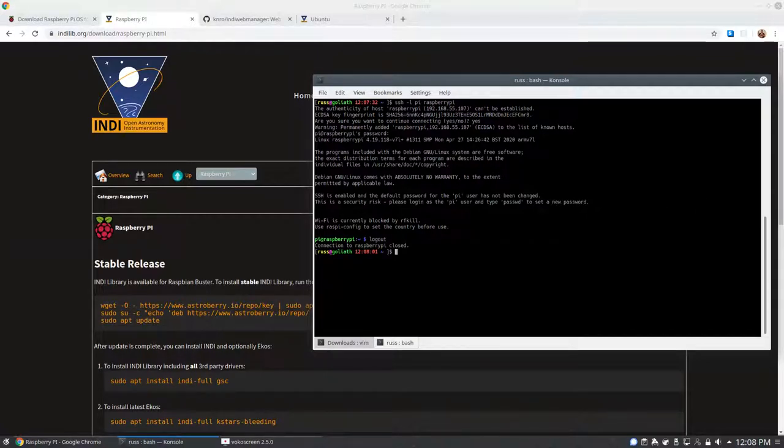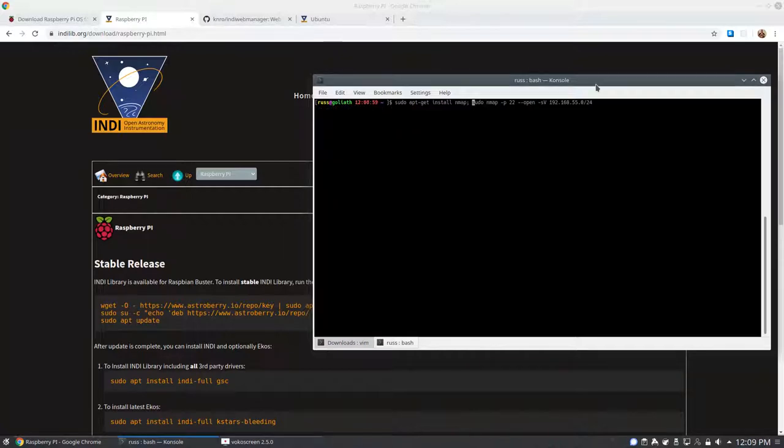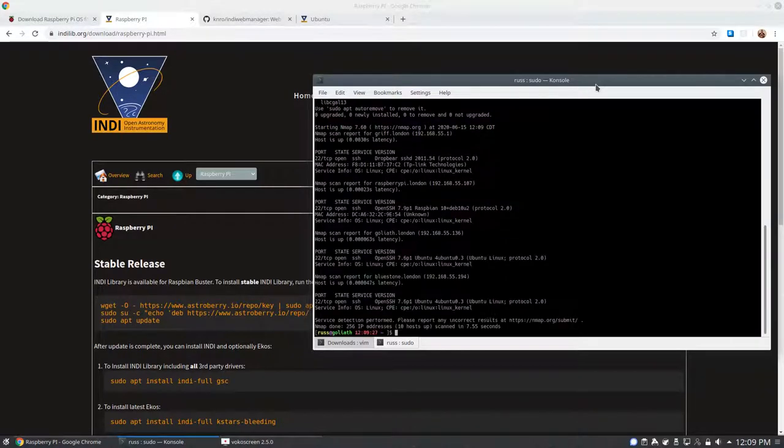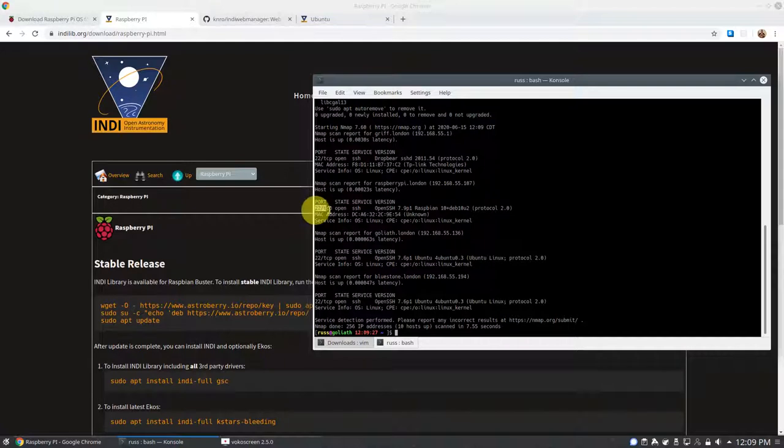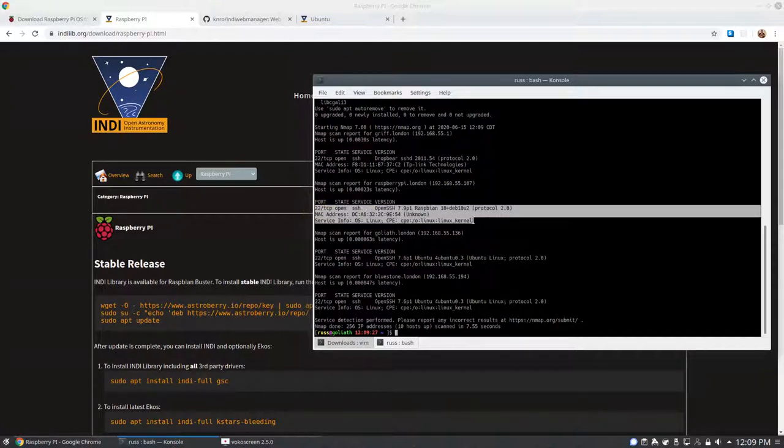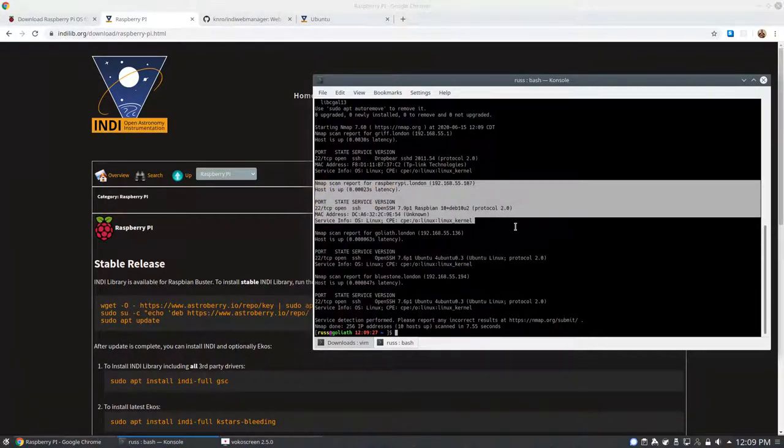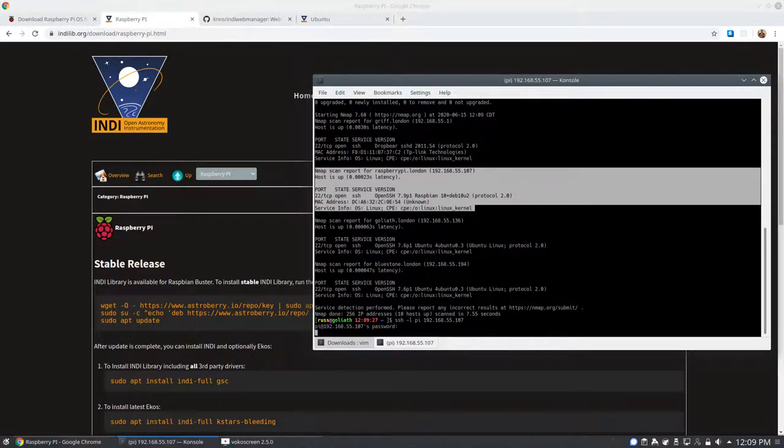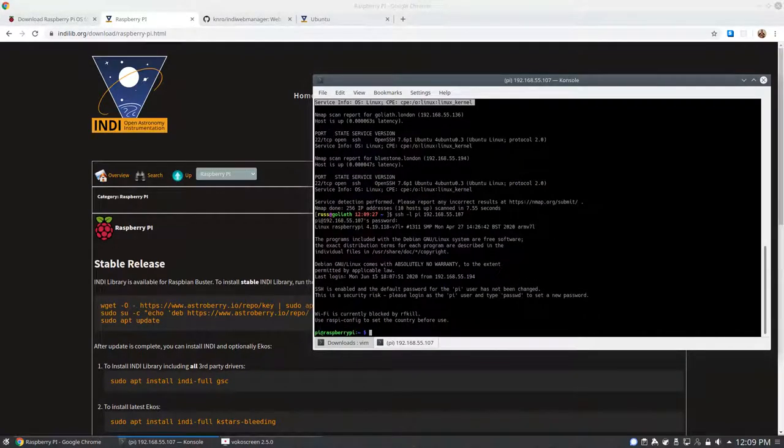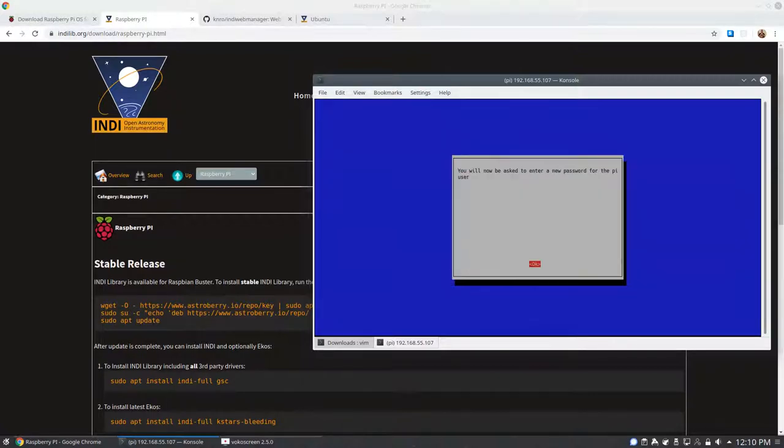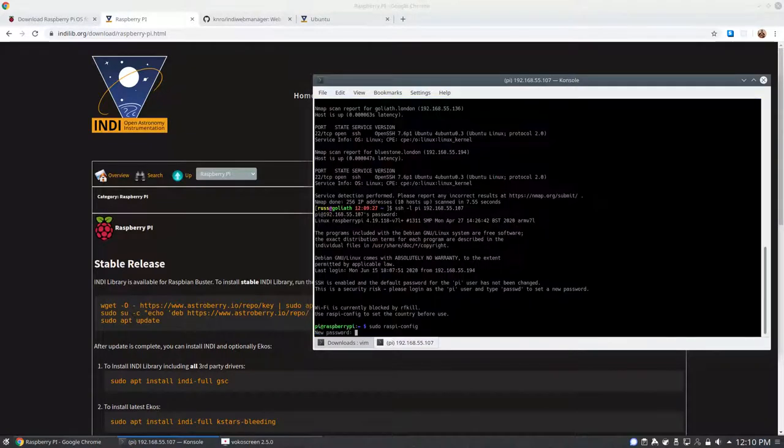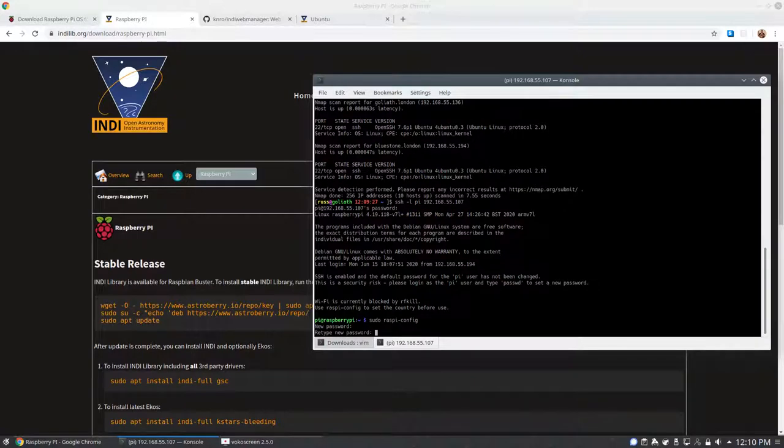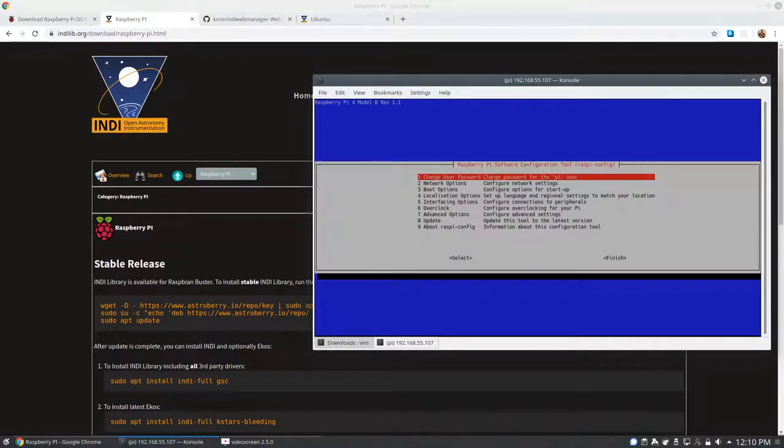After you log in, you want to run Raspi Config. In Raspi Config, you'll want to change the default password for the Pi user, so not just anyone can log in to your device. Optionally, you could also change the hostname. If you do change the hostname and you SSH to your device after a reboot, you will need to use the hostname that you set it to.